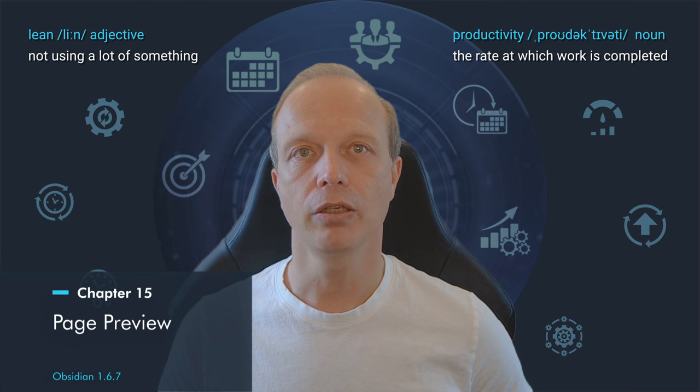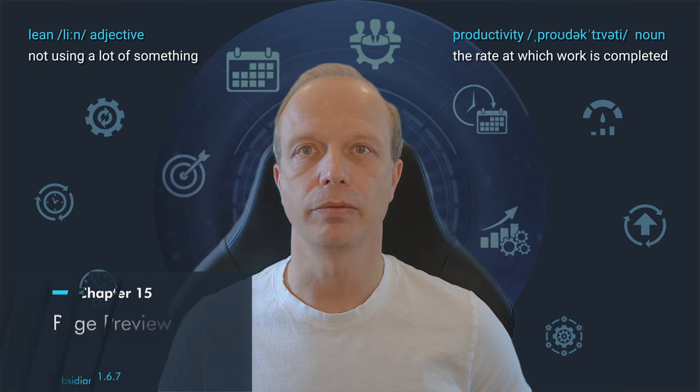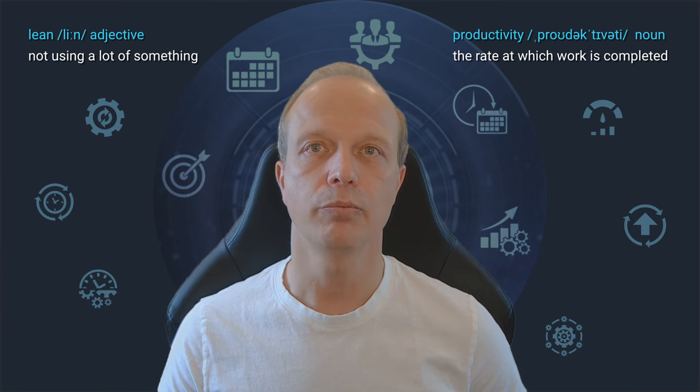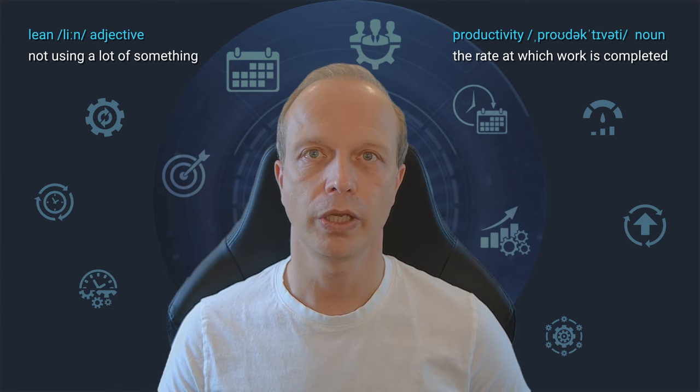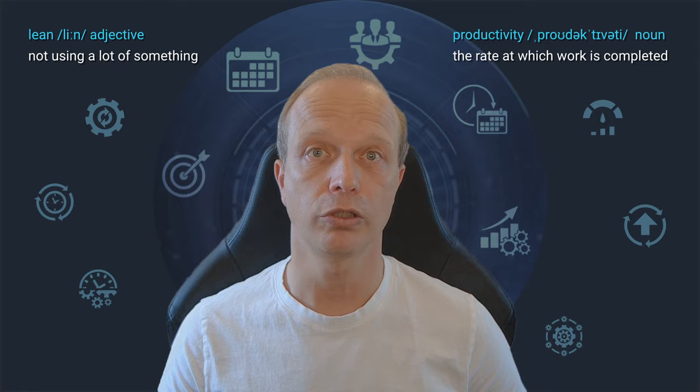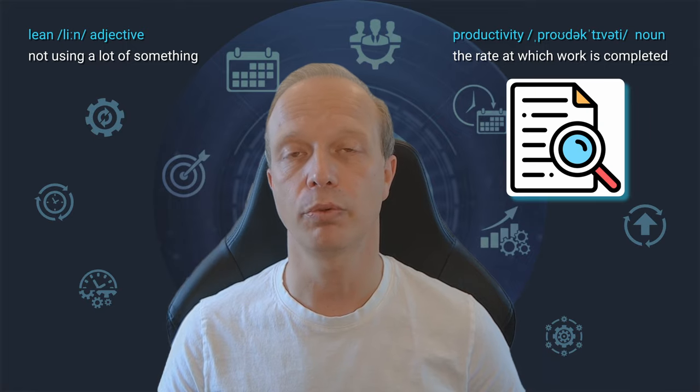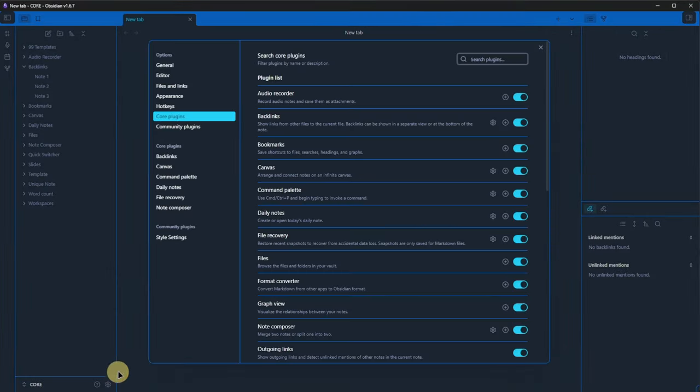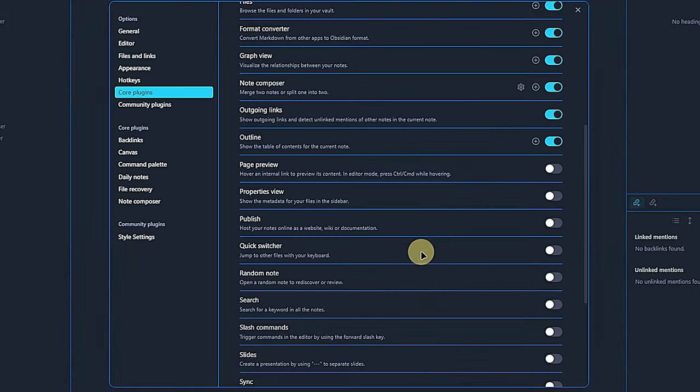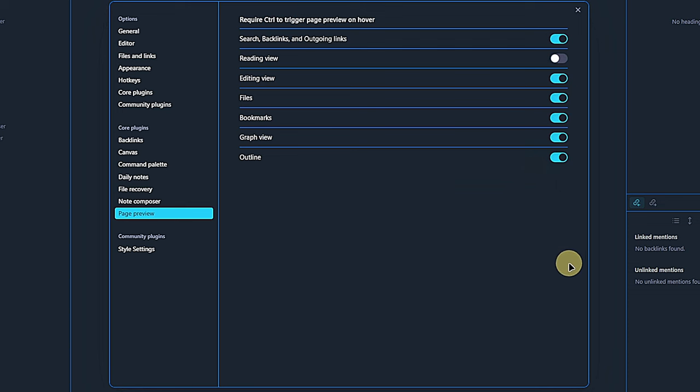Speaking of quick navigation, the next core plugin helps with quickly viewing nodes and is aptly called the Page Preview plugin. This plugin comes with a few settings which we can see after activating it. All these toggles let us configure whether the preview shall be displayed automatically or if we need to hold the control key to do so.